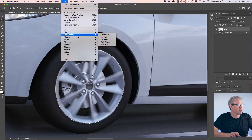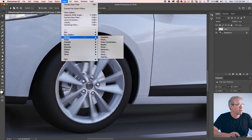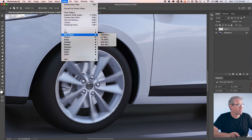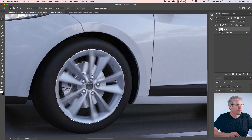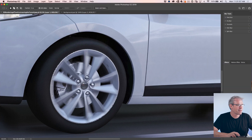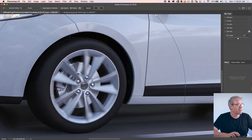You could use the Radial Blur filter to spin that wheel. Let's go into the Blur Gallery and do the Spin Blur. If we want to drop our center point in, we can.